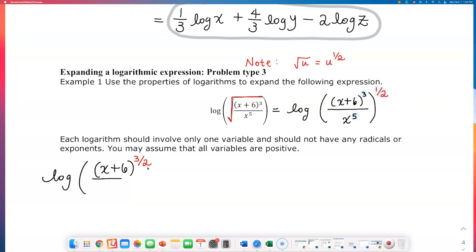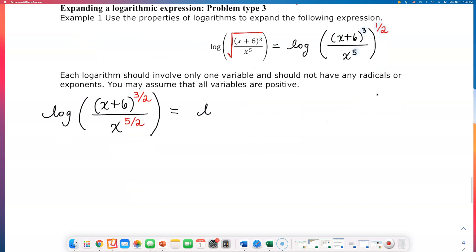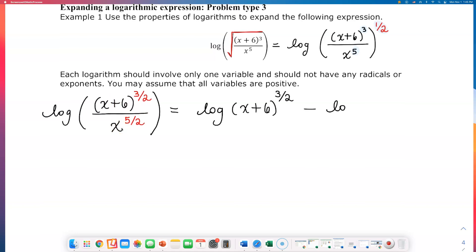And all over x raised to the five-halves, because 5 times one-half gives me five-halves. Now I'm going to separate the top and the bottom of this log expression. The base is 10 so we don't have to write it. We get log of x plus 6 to the three-halves power. Since these two quantities are dividing — this is a quotient — I connect them by a minus sign, giving minus log x to the five-halves power.